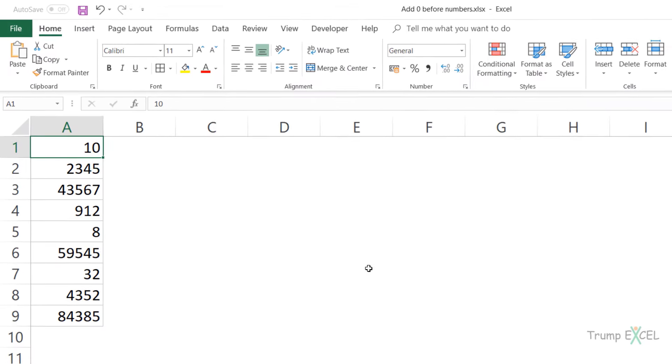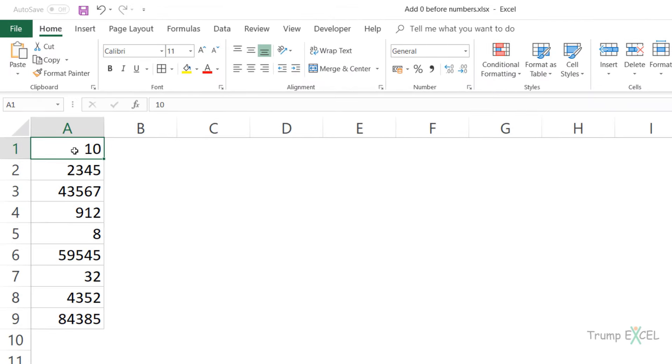Here I have all these numbers and you can see that these are of varying length. The first one here is two digits long, this one is four digits, and this one is five digits.